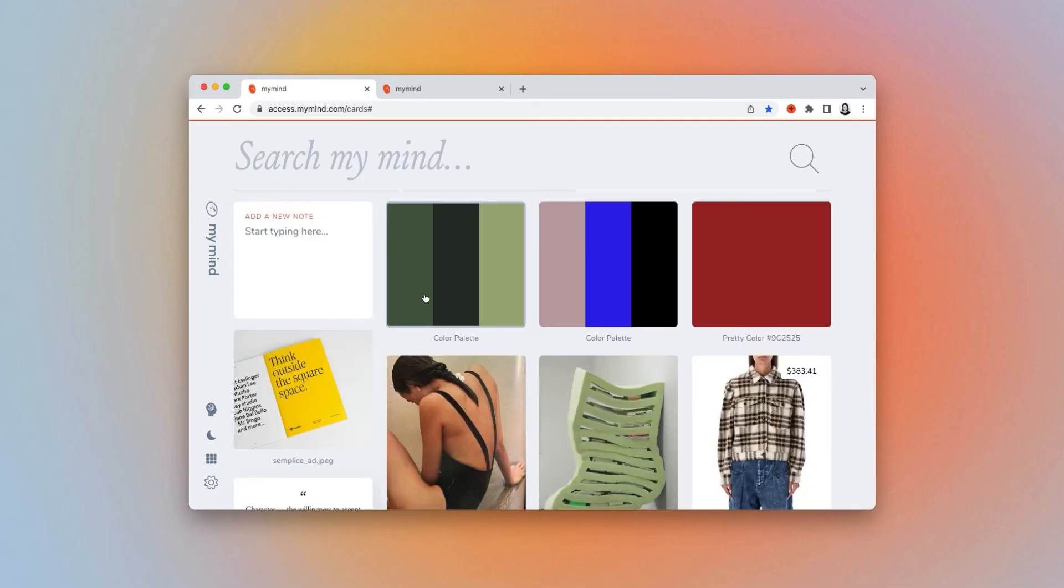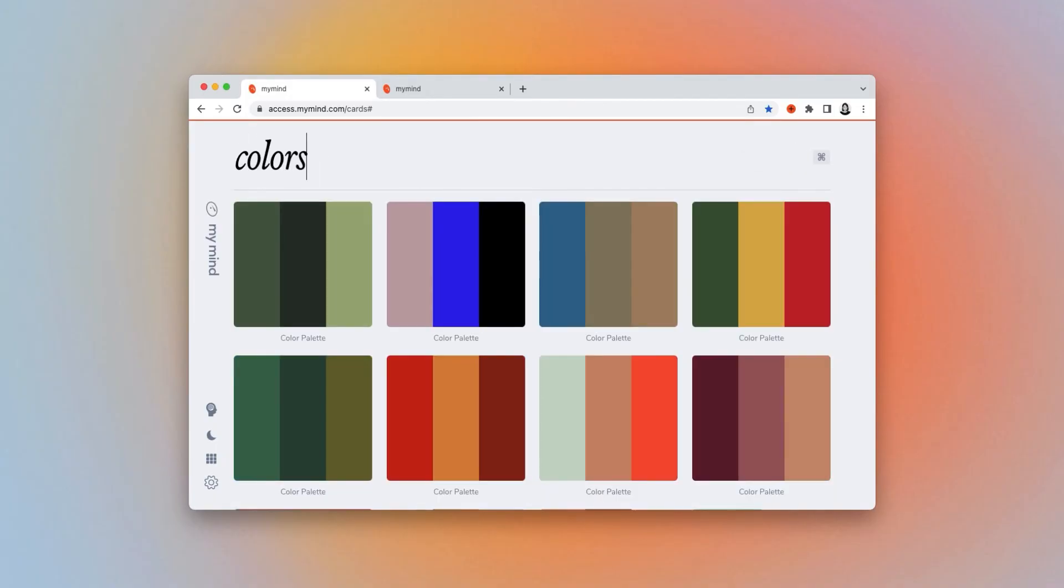When you're looking for new colors to use for a project, just search colors in MyMind, and you'll see all of the colors you've saved to your library.